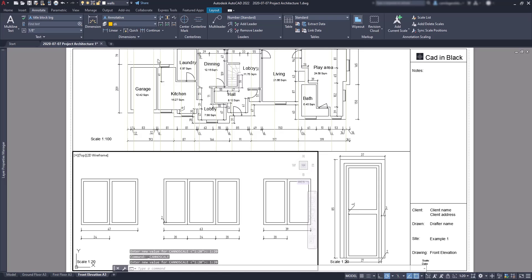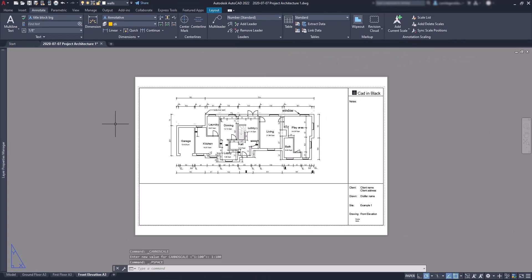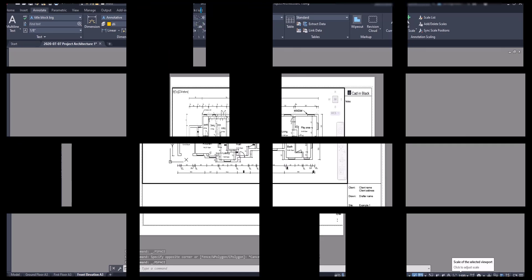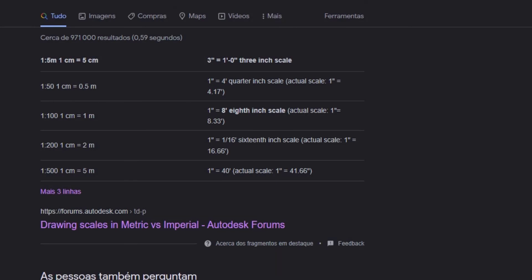Okay, now we finish the conversion from millimeters to inches, both in the workspace and in this layout paper. But now you realize that the scales are still in the metric system. Here in this case 1 per 100 and the viewports below 1 per 20 each. As the imperial system uses different types of scales, we can change to an equivalent scale. There are some conversion tables you can find over the internet.